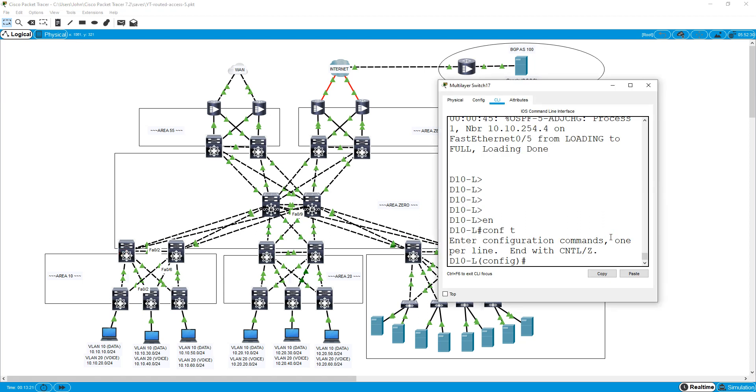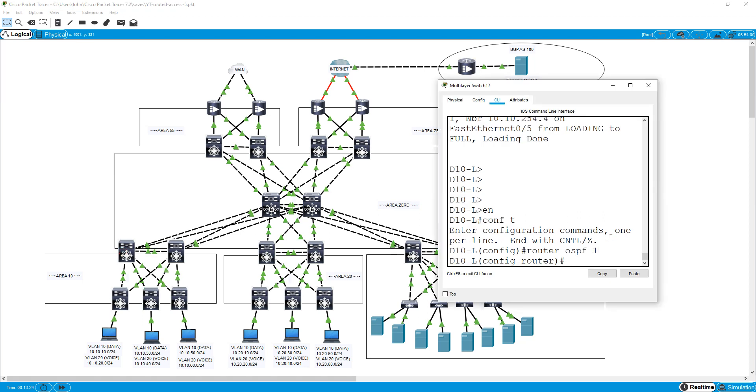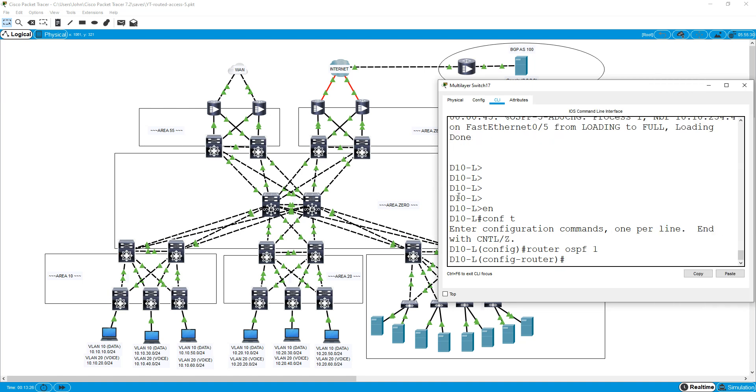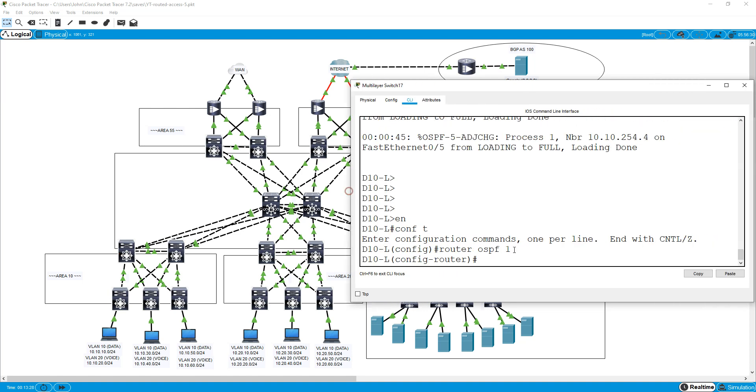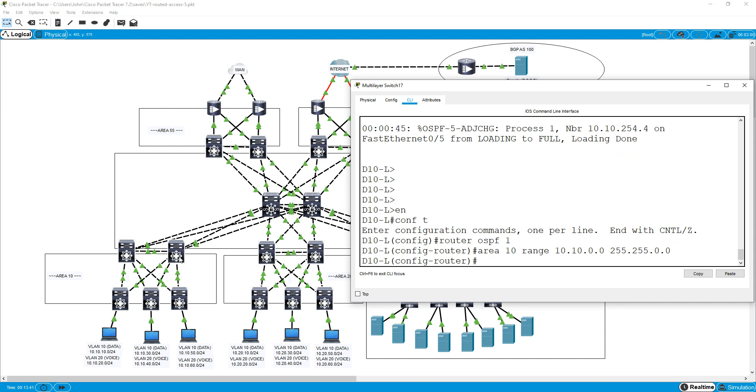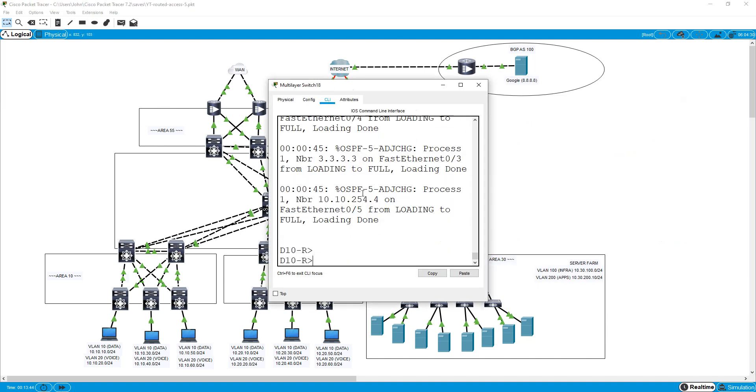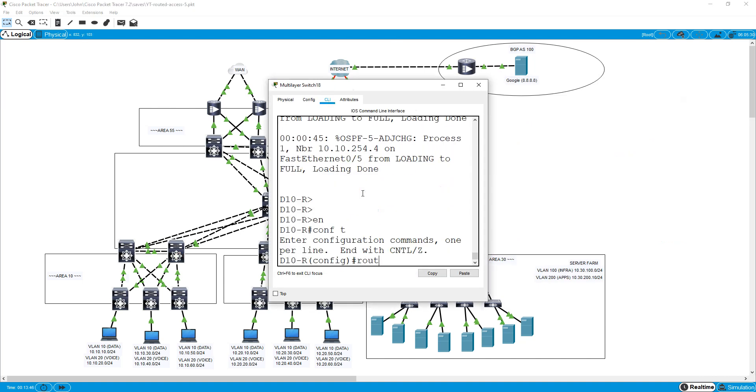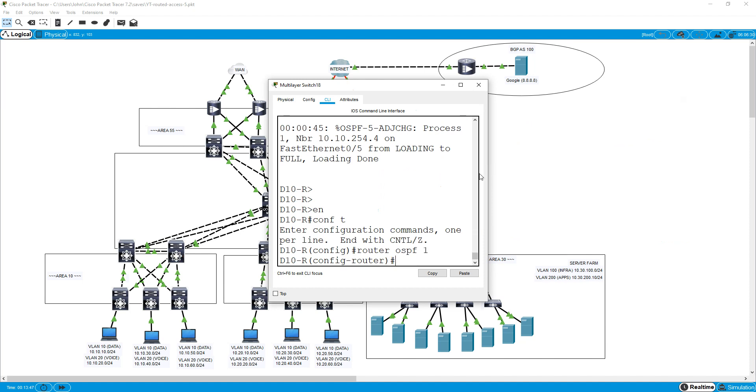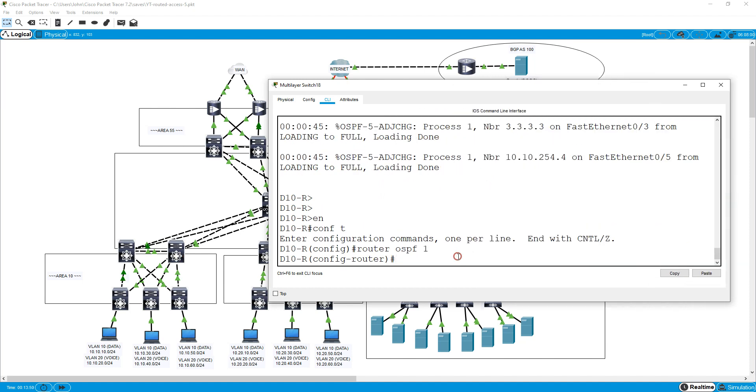We'll do router OSPF 1, and what we need to do is just specify the area and the range which you want to effectively advertise out. So we're going to do area 10 we're working with, and it's range, and we're doing 10.10.0.0 and we're making it a slash 16. So make that 0.0. And do the same thing on the other ABR, which is going to be enable, router OSPF 1. I'm going to do area 10 range 10.10.0.0 slash 16.